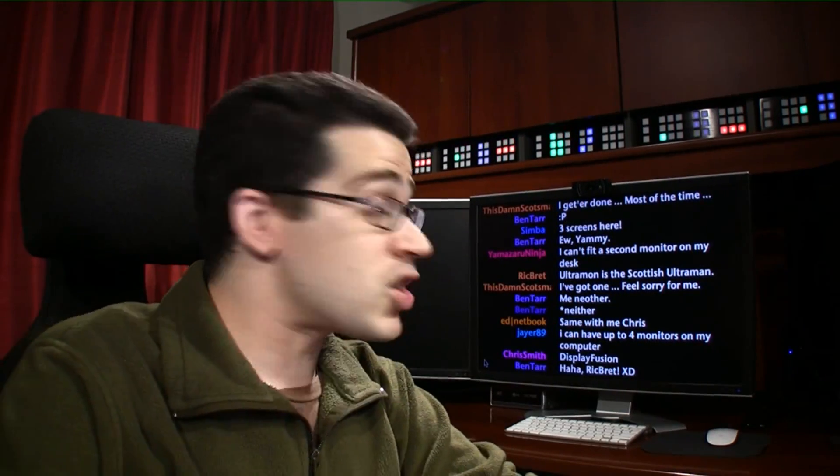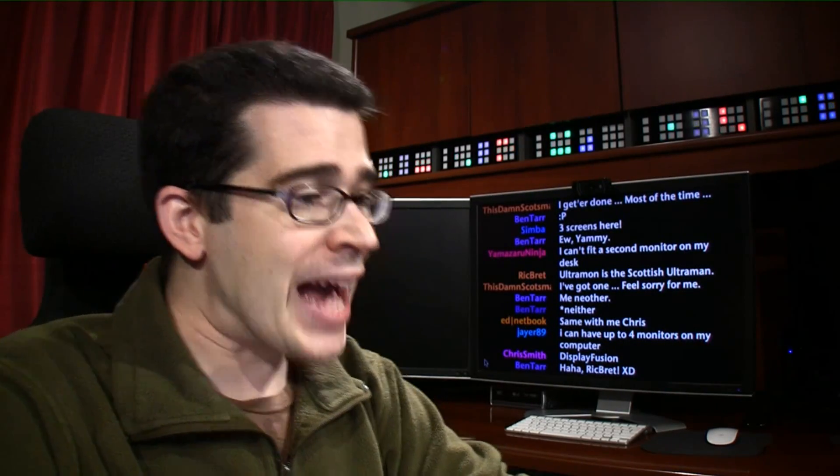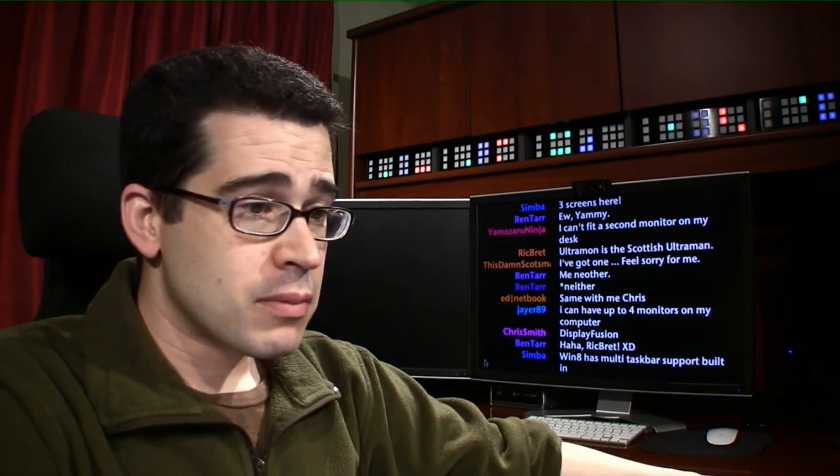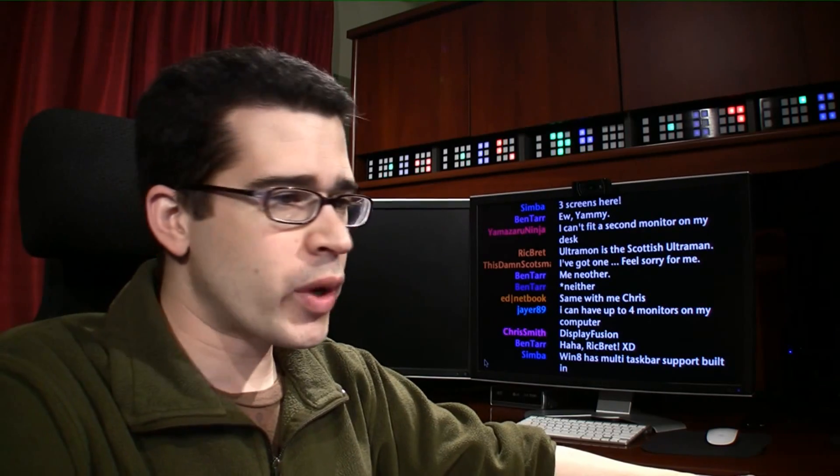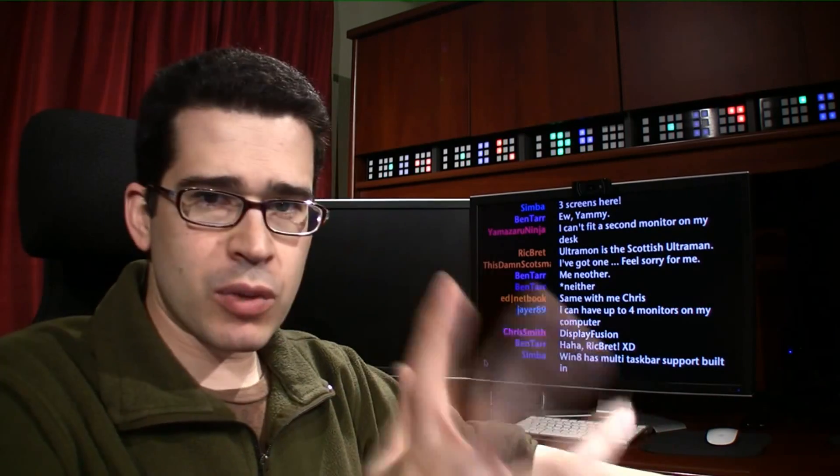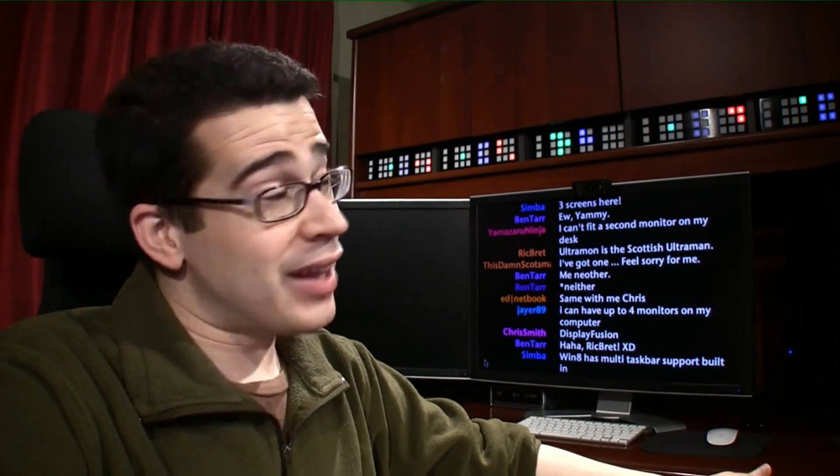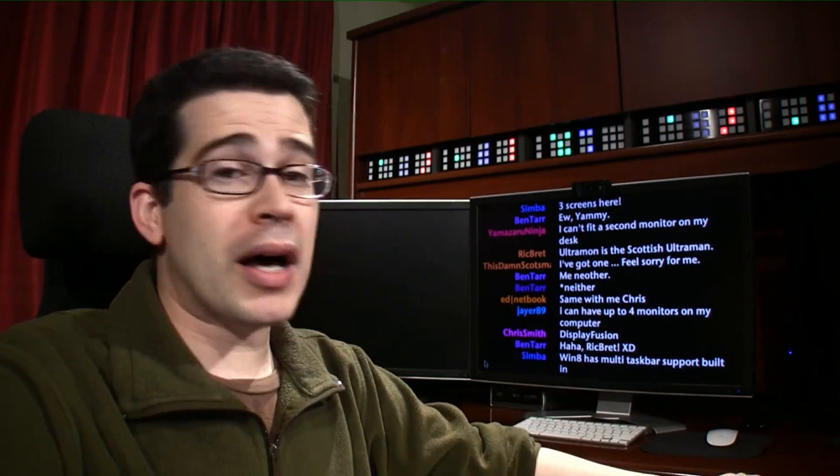But we've also dug up Display Fusion as an option. There's Actual Multiple Monitors. That's either free or $29, depending on which version you go with. I love the title. Actual Multiple Monitors.